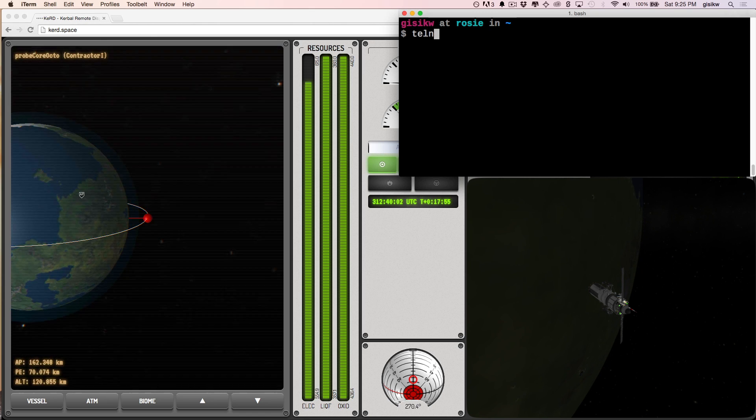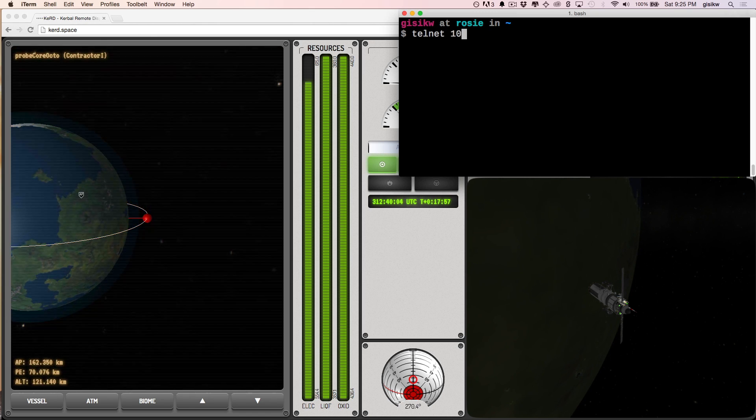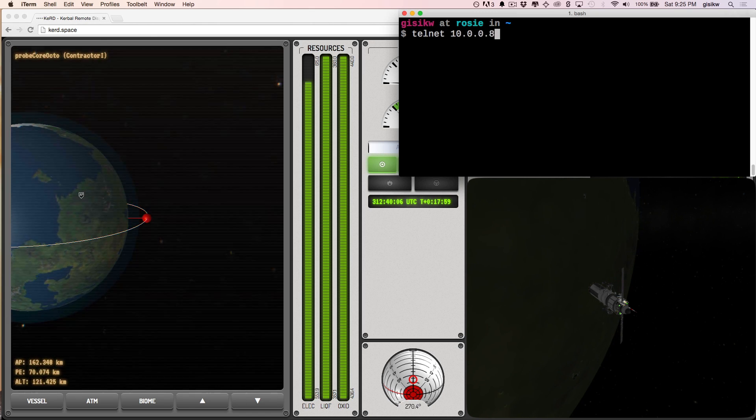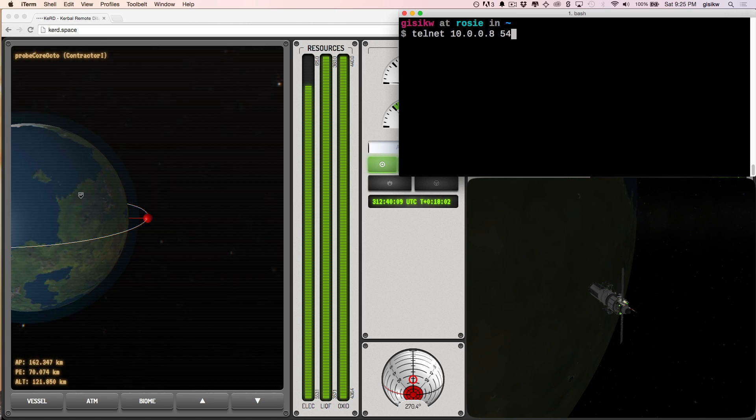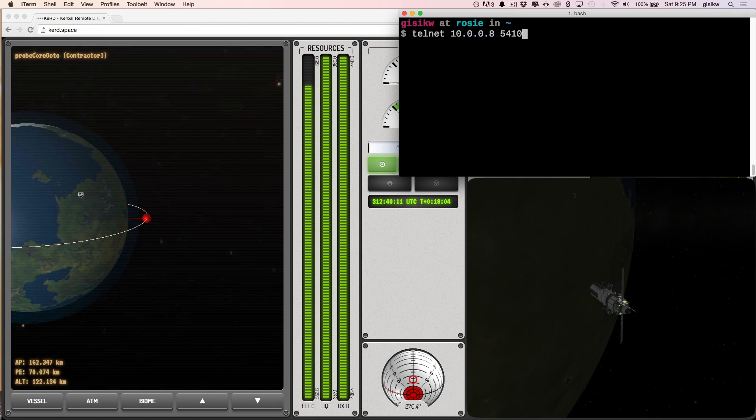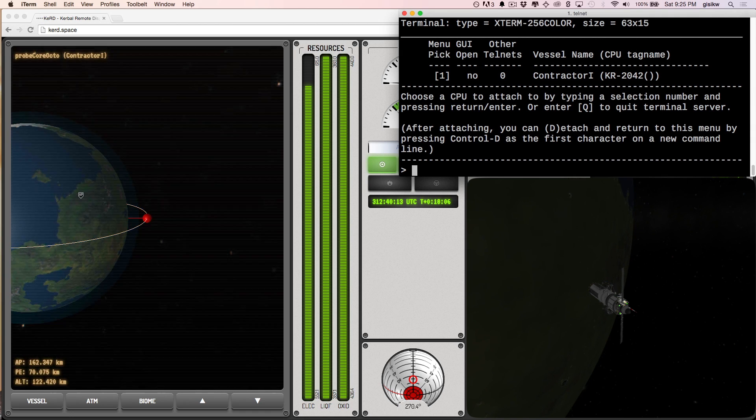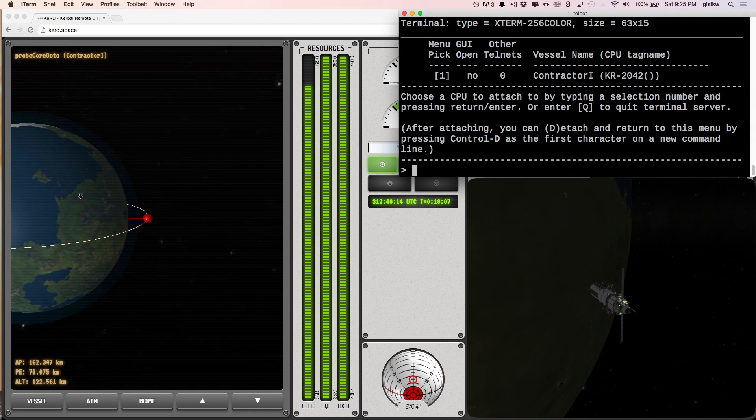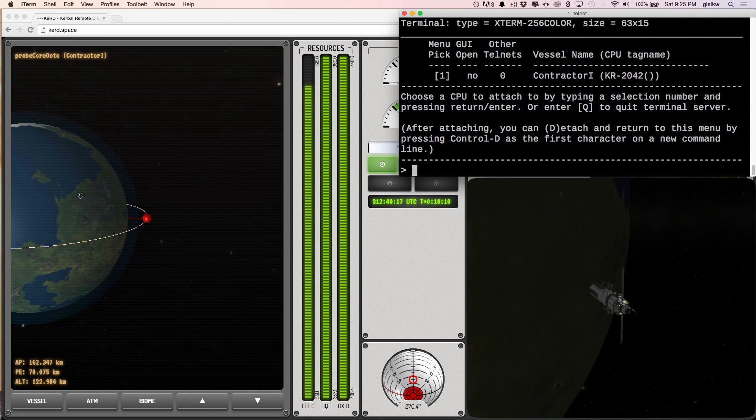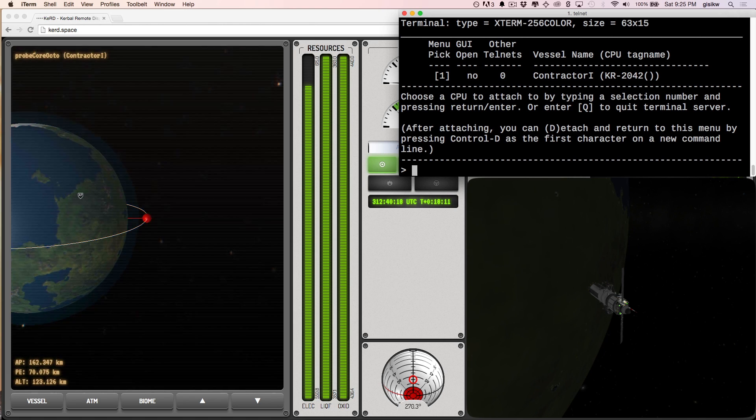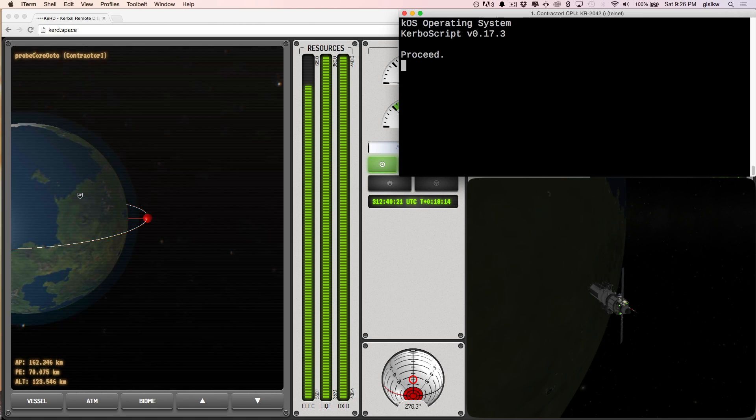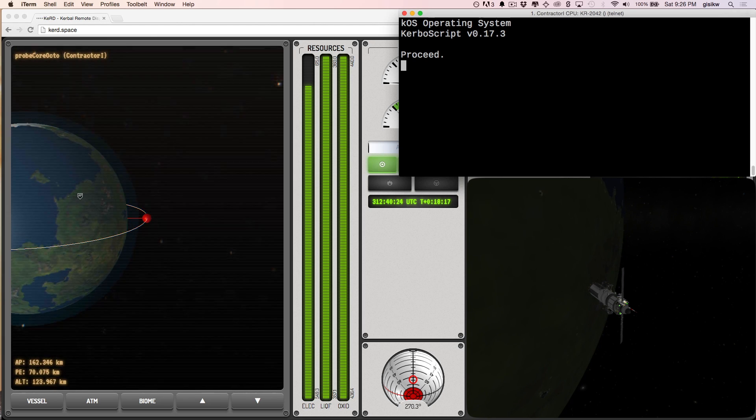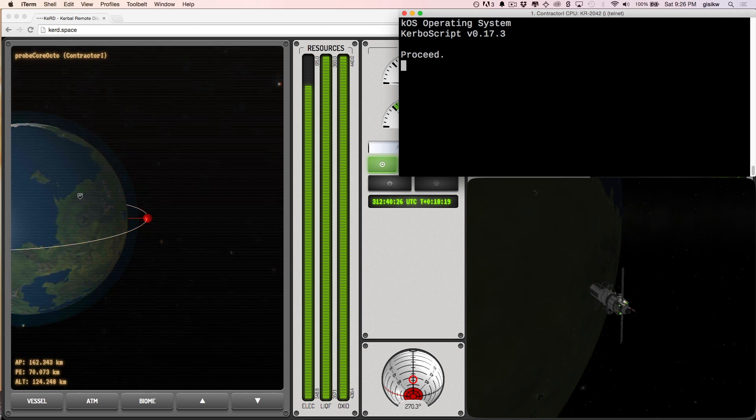All right, so now I'm going to type in Telnet and the IP address of the machine that's running KSP and the port that Telnet is listening on, which by default is 5410. And I'll hit enter. And there we go. Now it says that I am in and I can pick a CPU to attach to and contract 1 is the one that I want. So I'm going to type 1. And there we go. And this is exactly what you would see if you had opened up the terminal in the game. And I'm actually accessing this from a completely different computer.